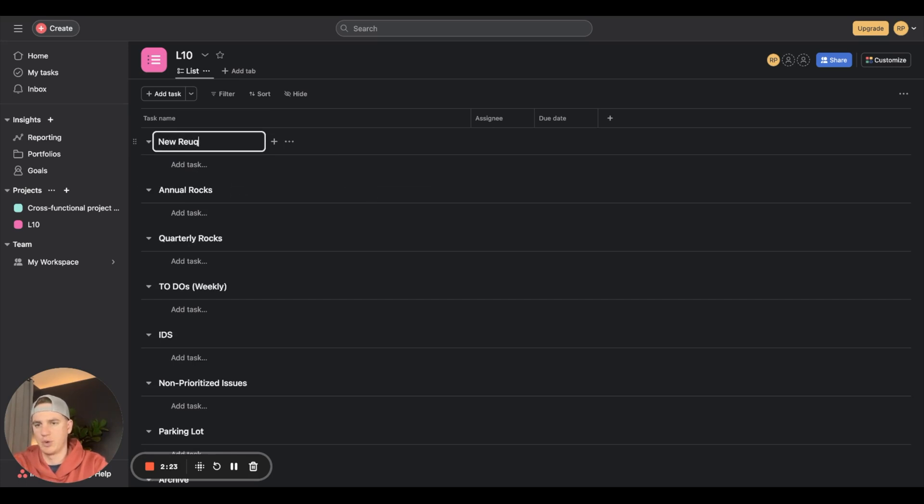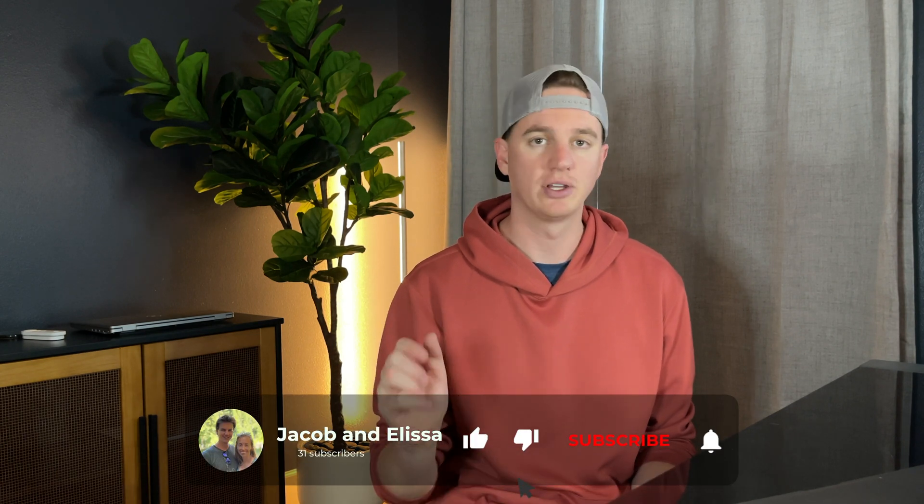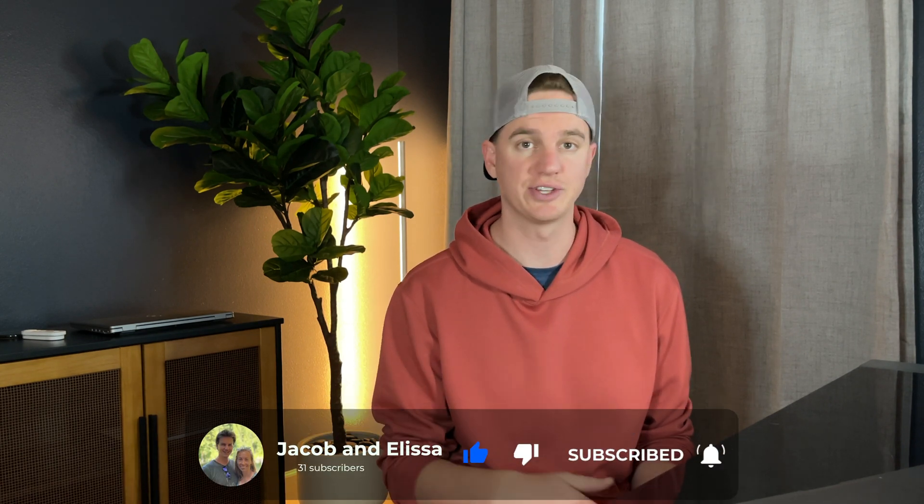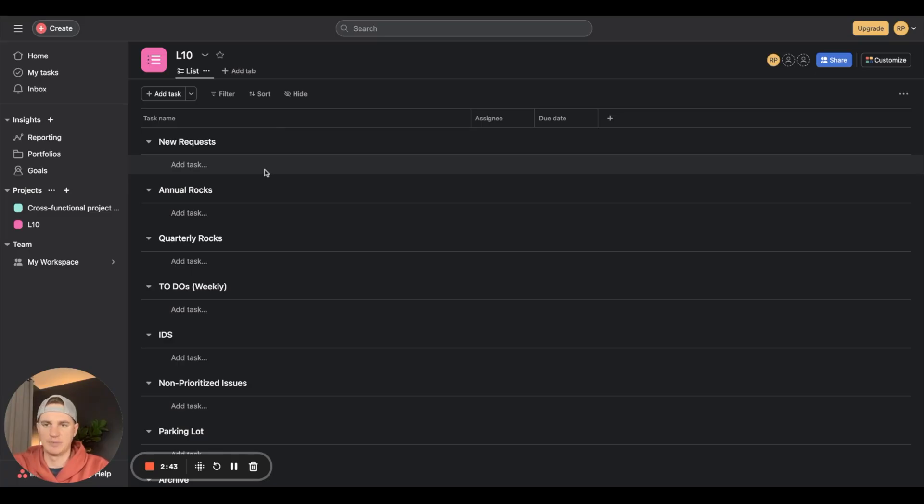Please help support our channel - we're trying to grow it and provide more useful free content to other hosts like you who are setting up your property management business. Drop a comment below, like this video, and subscribe to our channel. It really helps us with the YouTube algorithm.